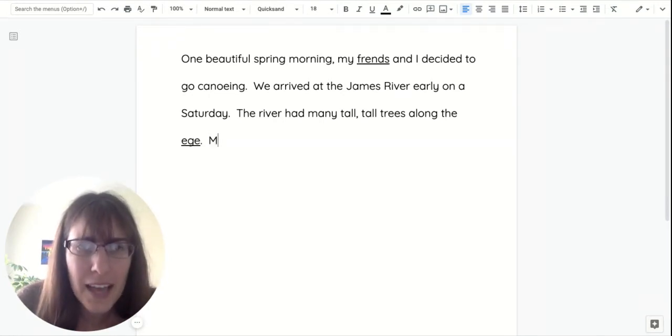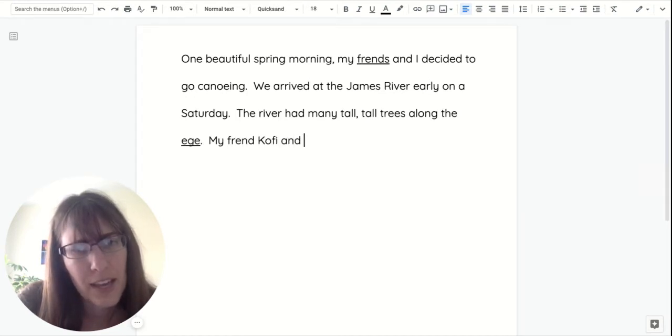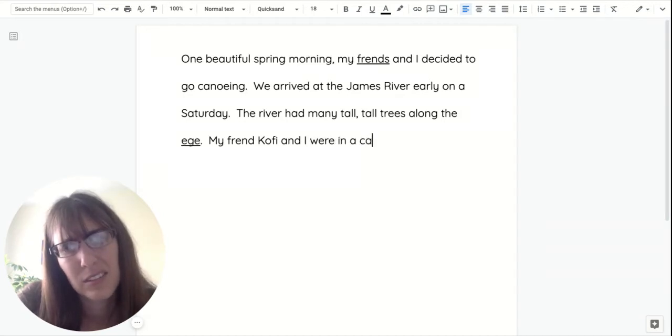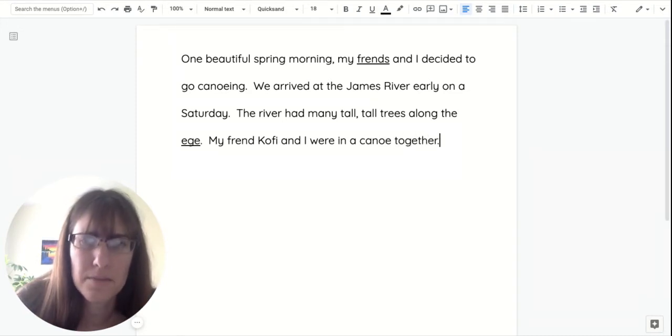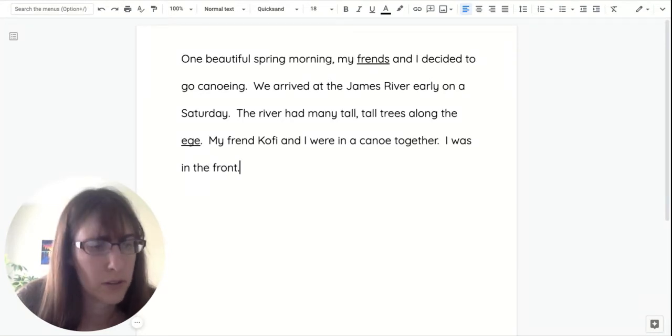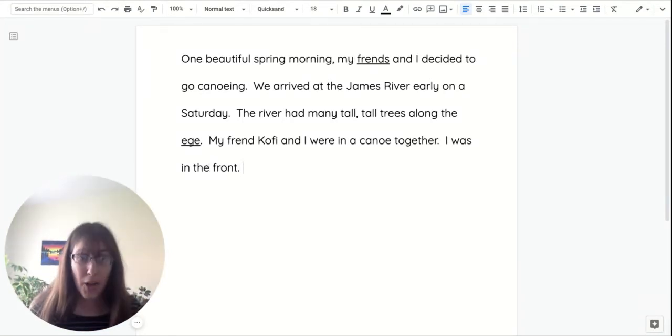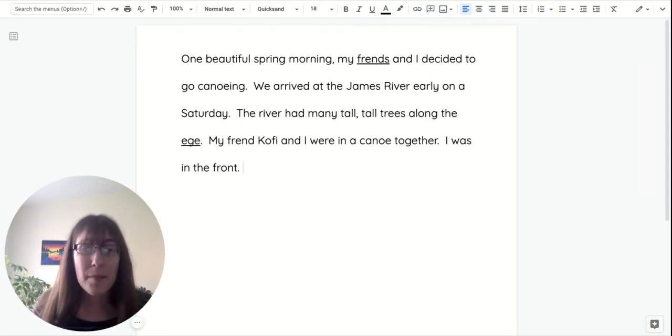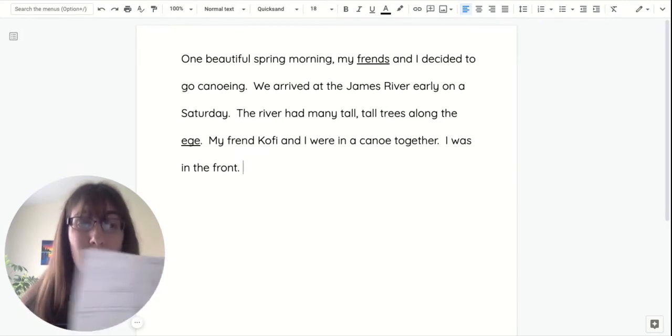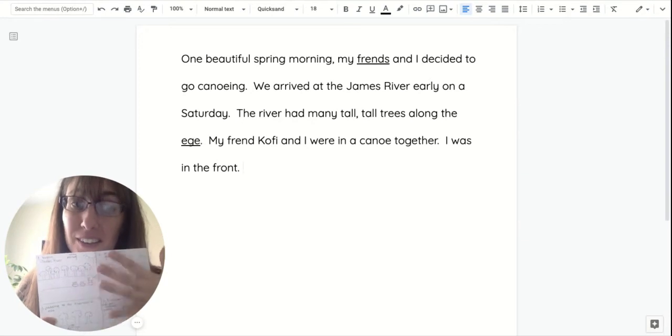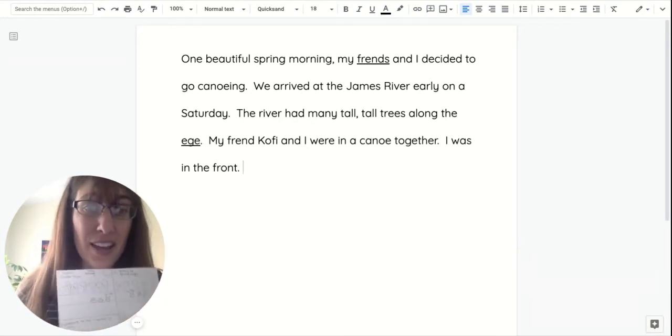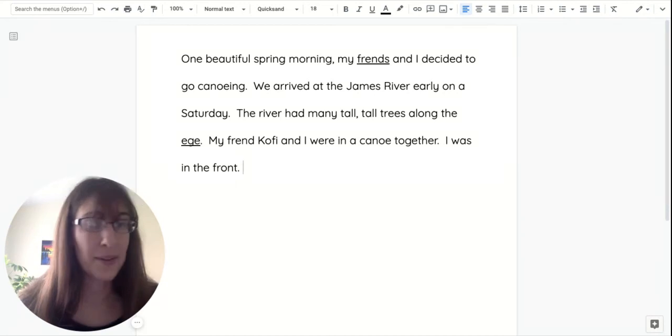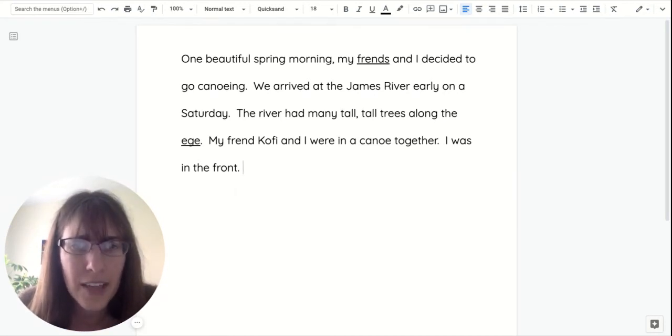So now I will say my friend Kofi and I were in a canoe together. I was in the front. I'm helping you make a picture in your mind of what's happening in my story. Remember that your reader is not going to see your plan. The plan's for you. So all the details in my plan, I need to put in my story.